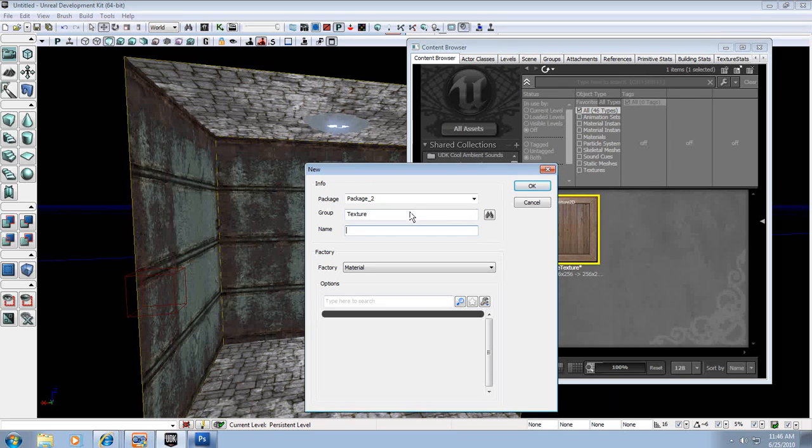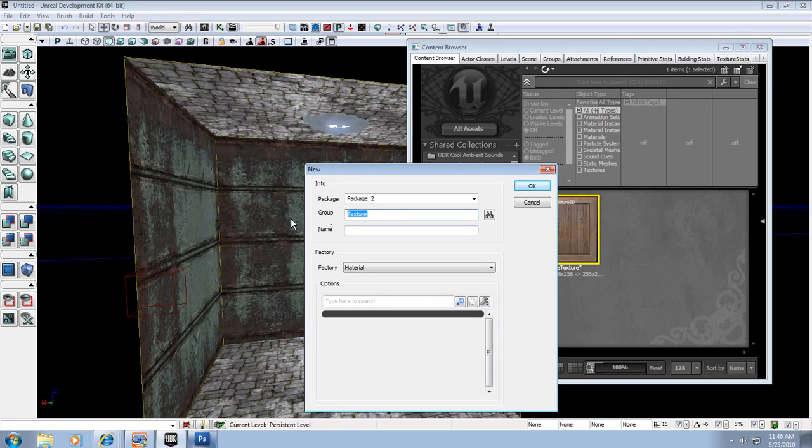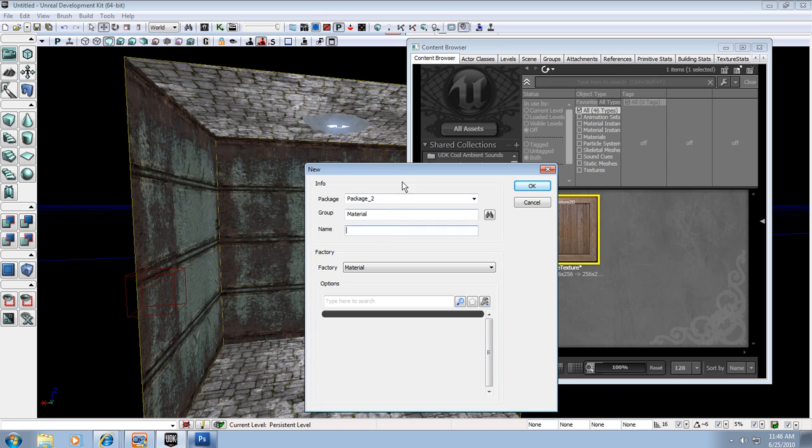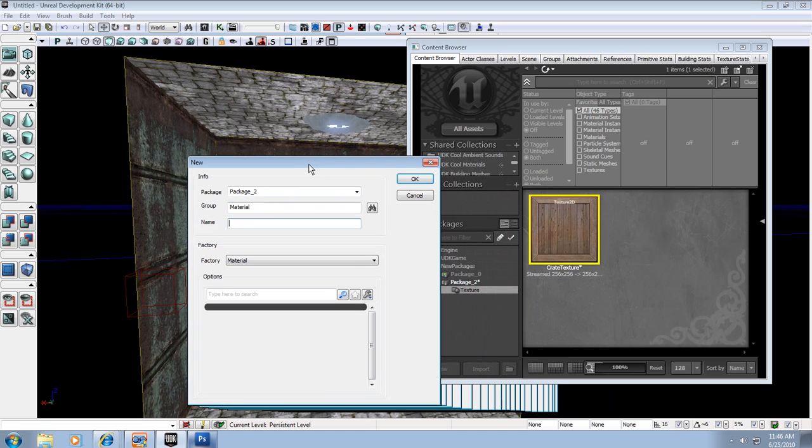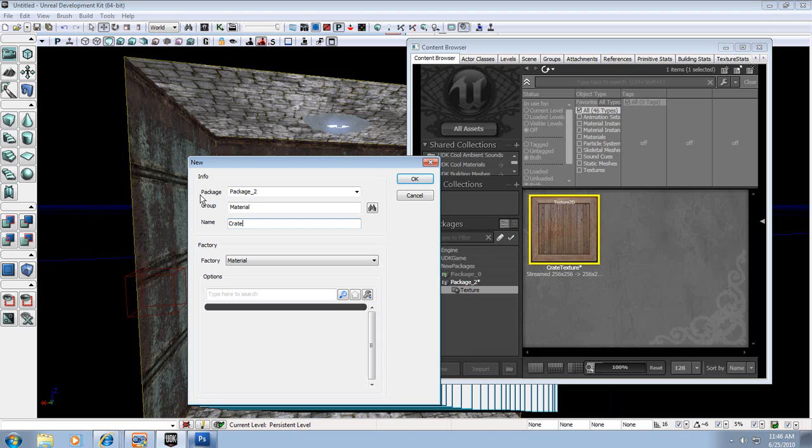So click that, and I'm going to change the group to material, so I can keep all my materials in the same area. It's in package 2, and I want to change the name to Crate Material.